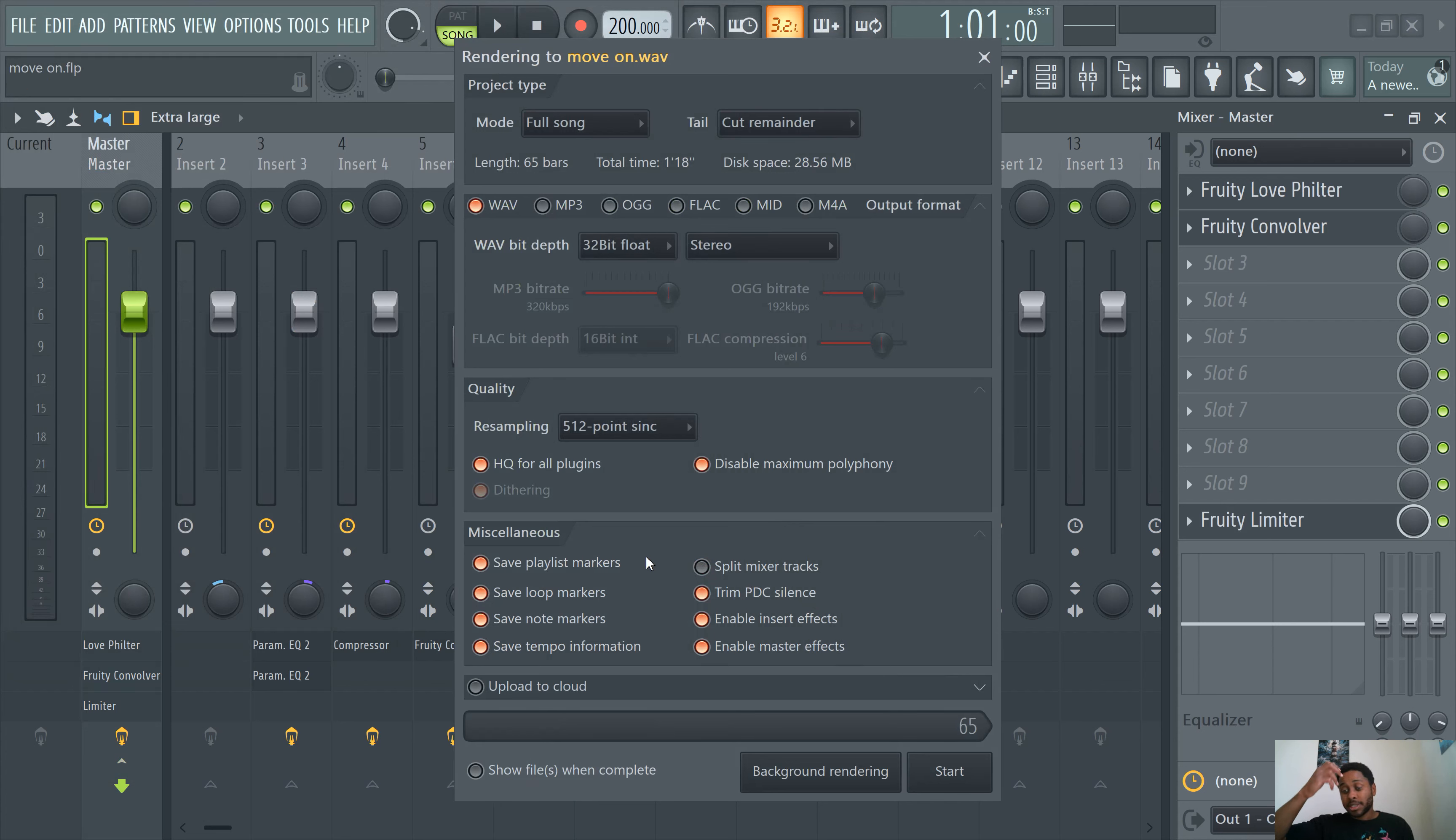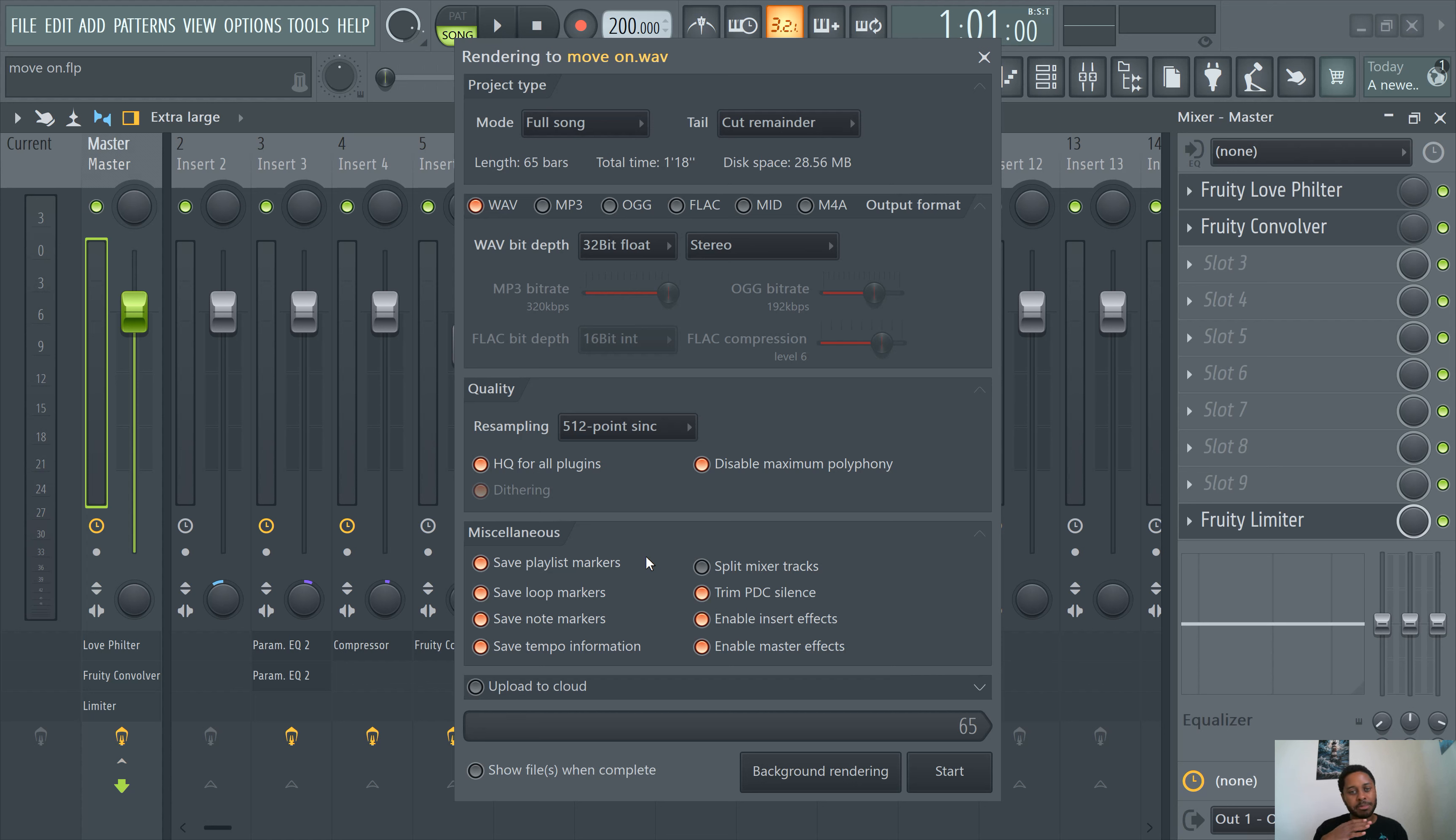And you can make it unselected if that's not what you want to do, too. So that's how you guys split the mixer tracks, export stems in FL Studio 21.